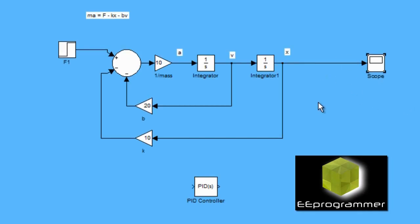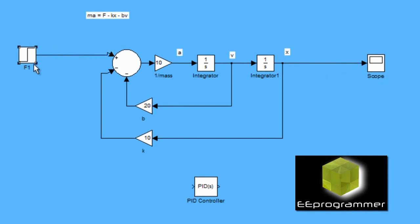We replace the F1, which is the force input, with the PID controller.